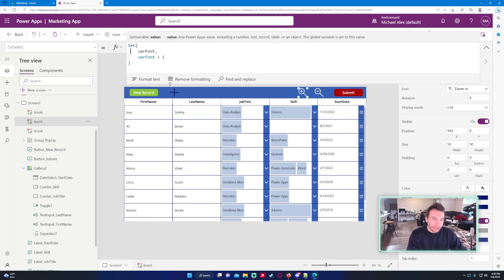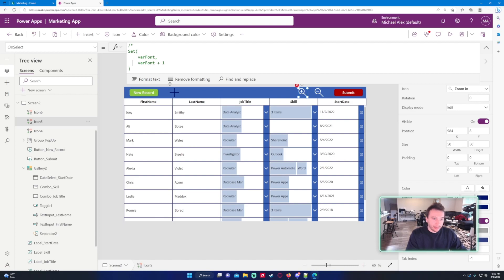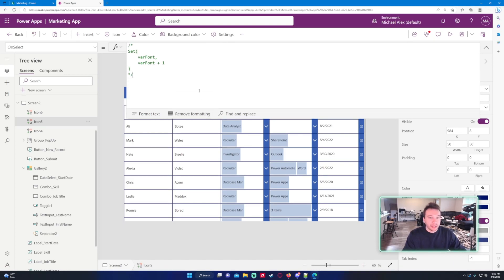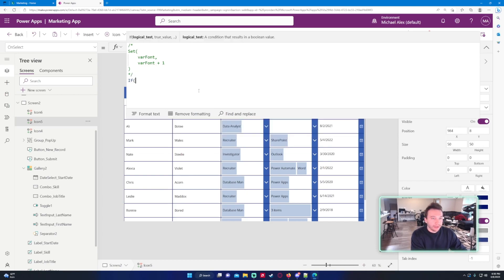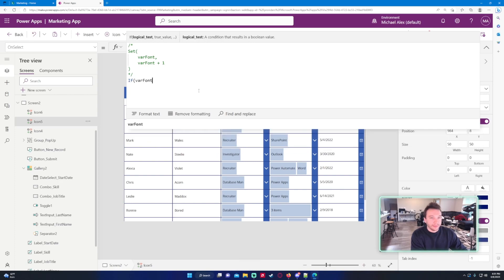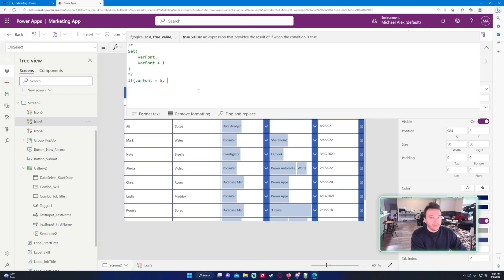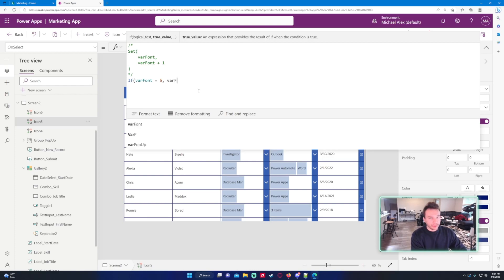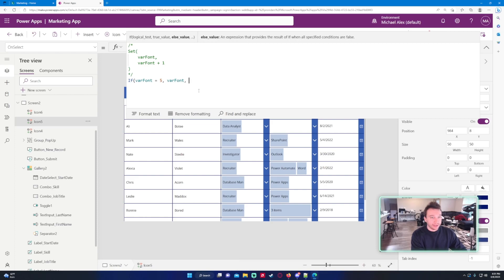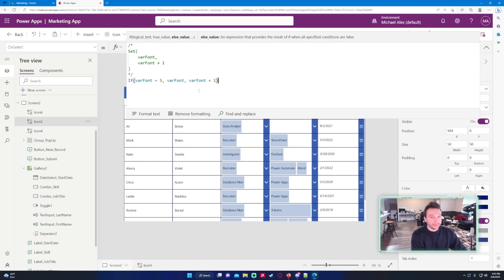I will go ahead and just comment this out for now just in case I can reference it later. It's a nice little trick I like to do, just comment out code. Let's go ahead and write an if statement. So if varFont equal to 5, if it's at 5 it's going to be at 18 font because the default font's at 13 right now so the user clicked on this five times to make it 18. If it's 5 we don't want this to go any higher so we're just going to set that to varFont. But if it's not 5 we want to set this to varFont plus one.